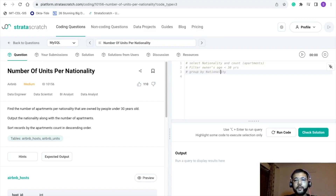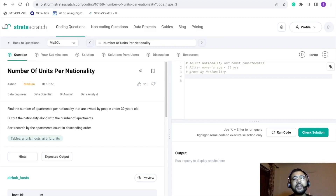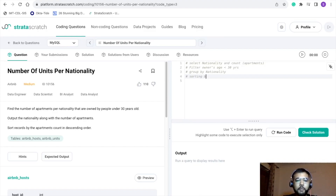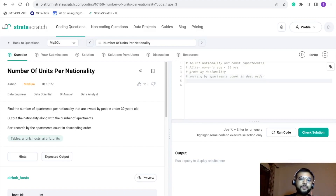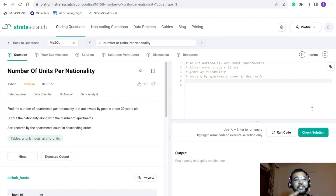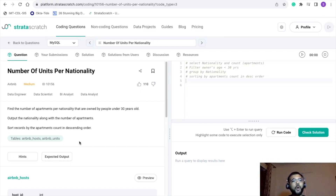The problem also mentions we have to sort our records by apartments count in descending order. So these four points — SELECT, filter, GROUP BY, and ORDER BY — are what we are going to refer to when writing the final query. But before that, let's understand the data we have.